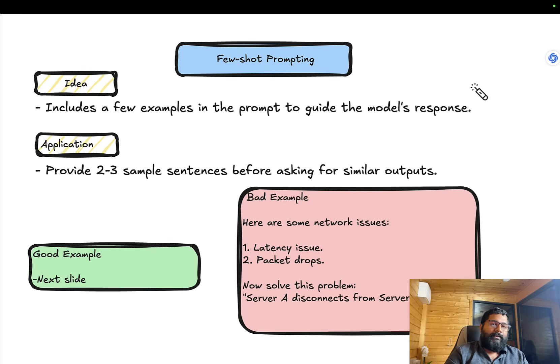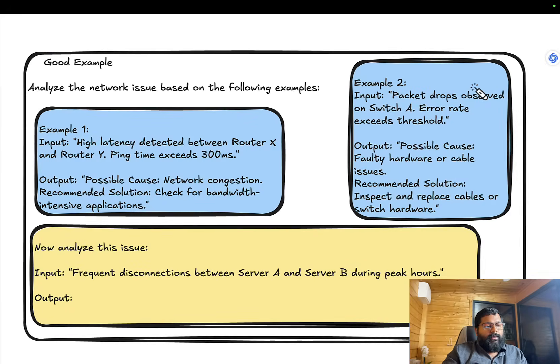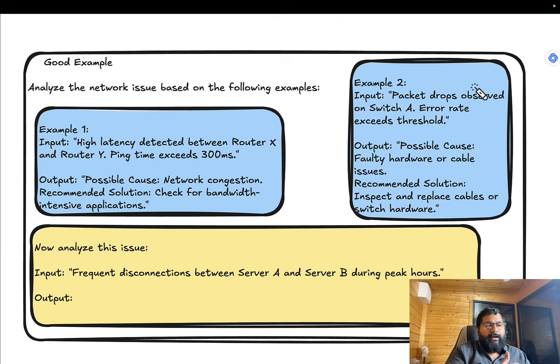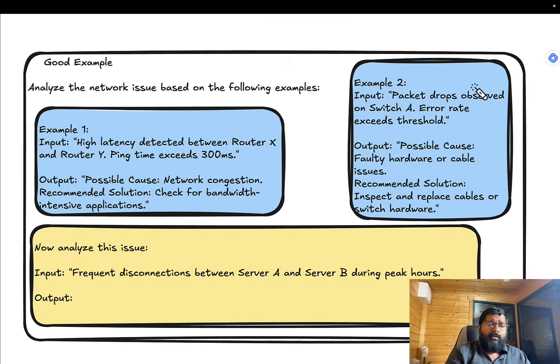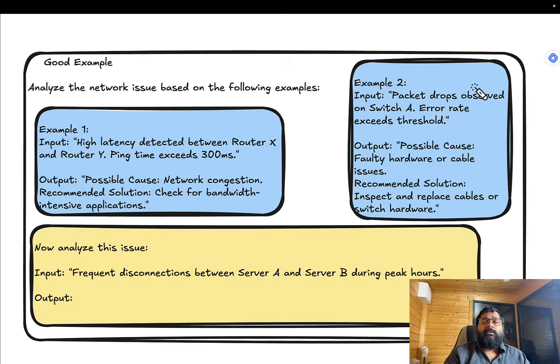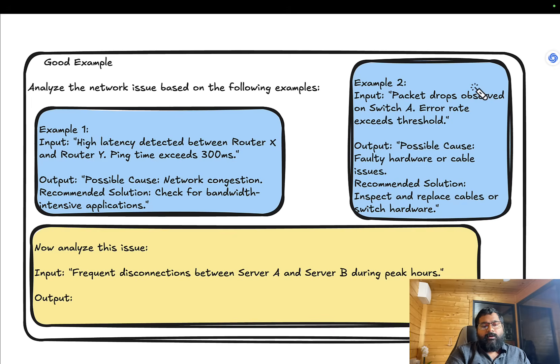A good example looks like: 'Analyze the network issue based on the following example.' Example 1: 'High latency detected between X and Y, ping time exceeds 300ms. Output: Possible cause - network congestion. Recommended solution: check for bandwidth-intensive applications.' This makes more sense.